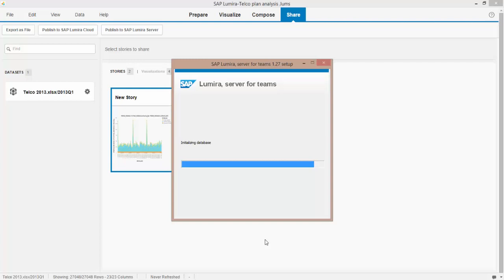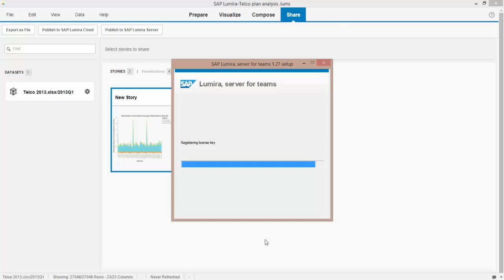Now this won't take very long. And again, this installation has taken about five minutes. So you can download this and get up and running, I would say, in under 10 minutes from opening up the file to downloading it to installing it. And once this installs, we'll go through a quick setup. And then we'll share one of my stories to my server.